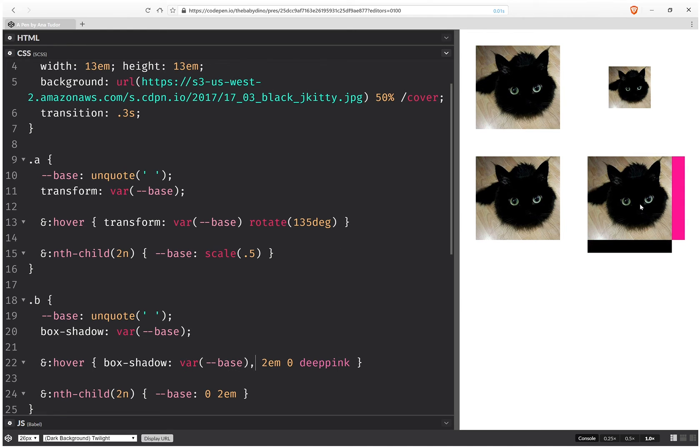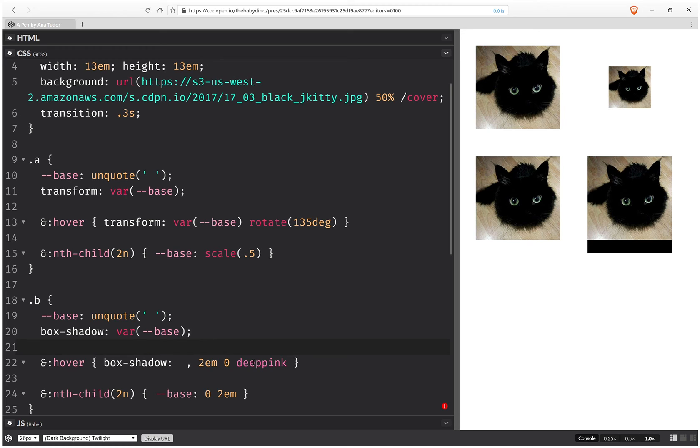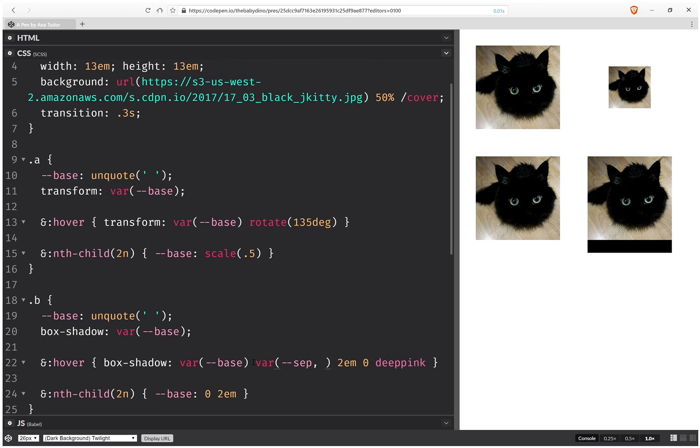It works for the second one but for the first one nothing happens. And that's because the base is just nothing. It's just a space. And we can't have nothing then comma. That doesn't work. So what we're going to do here is instead of comma use a separator. And this separator is going to be initially the same thing. Unquote the space.